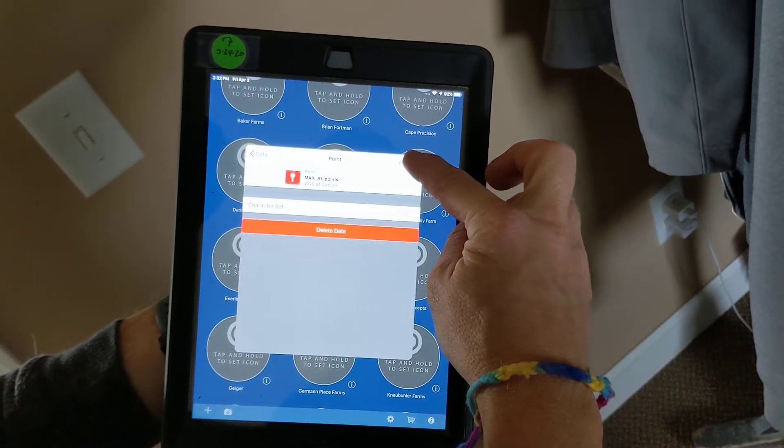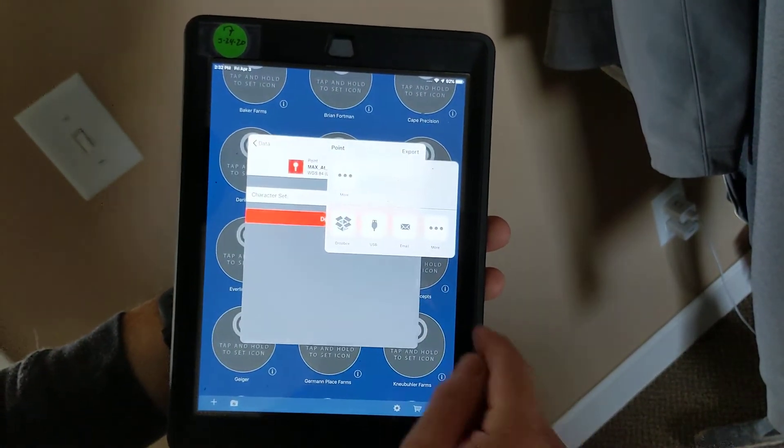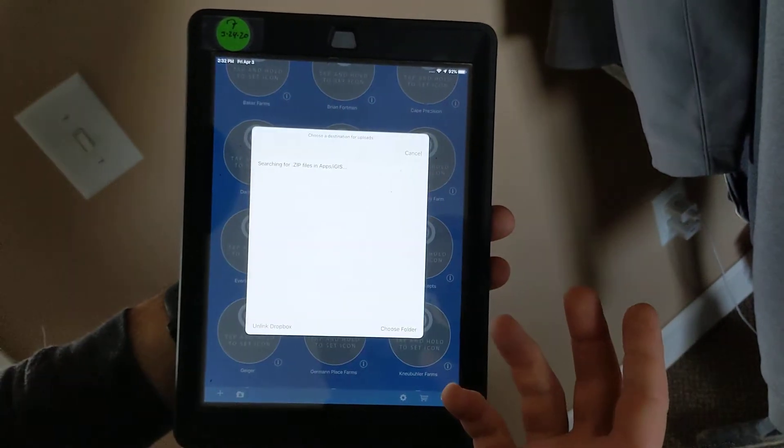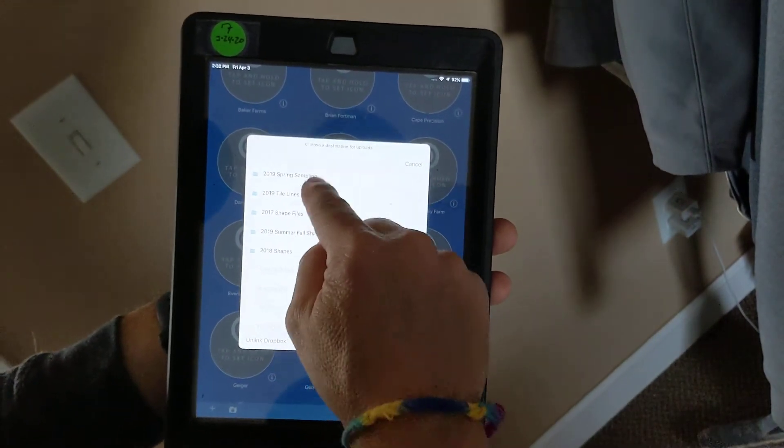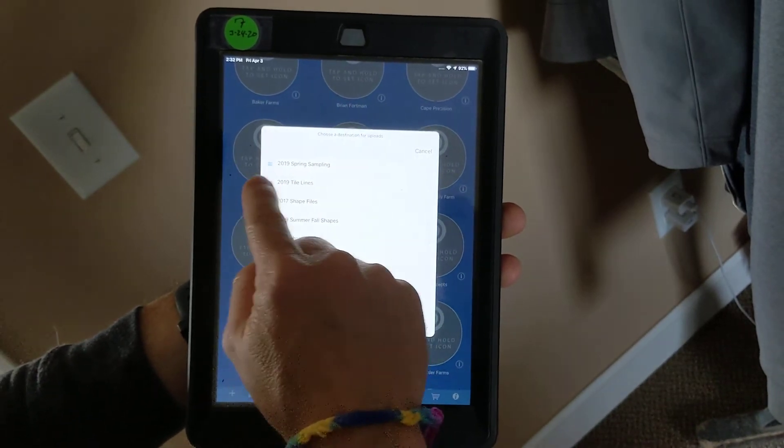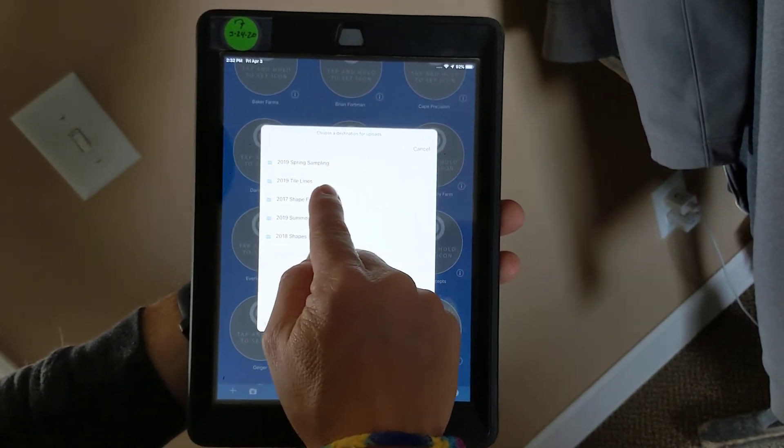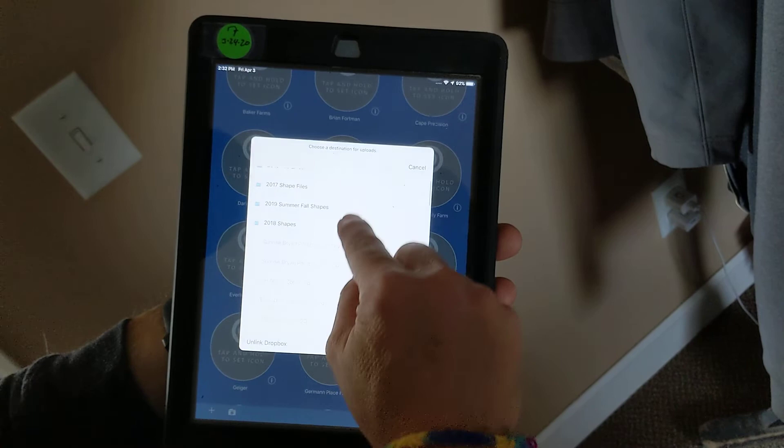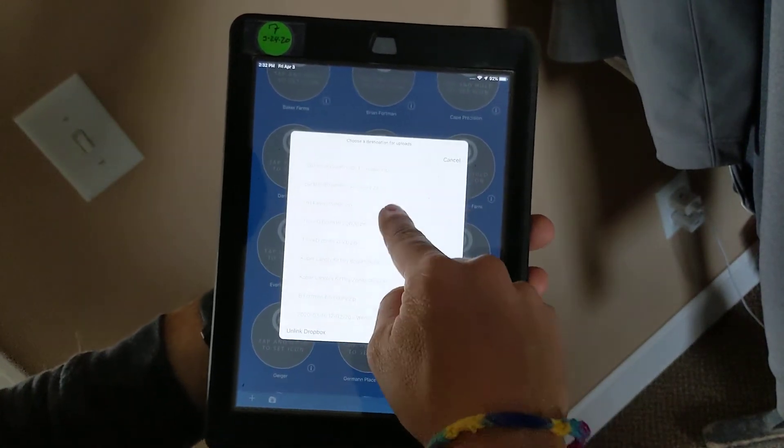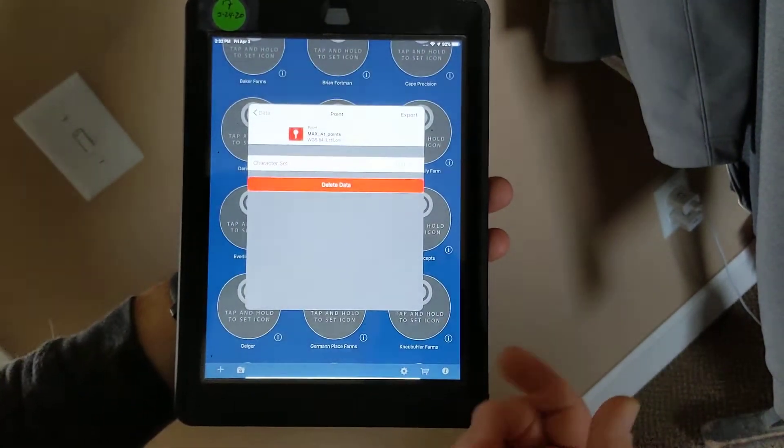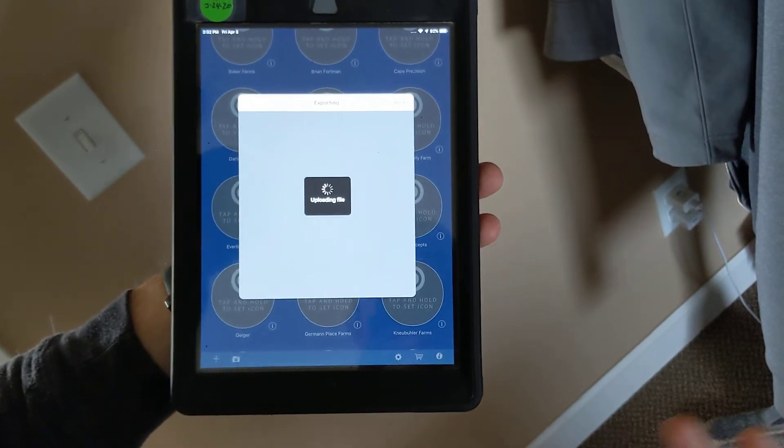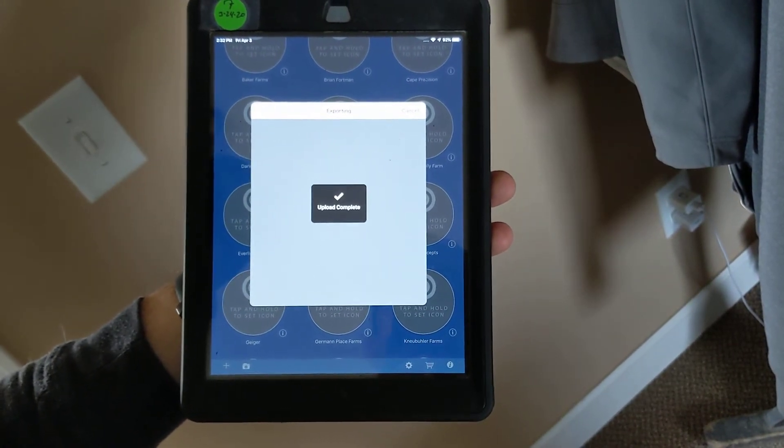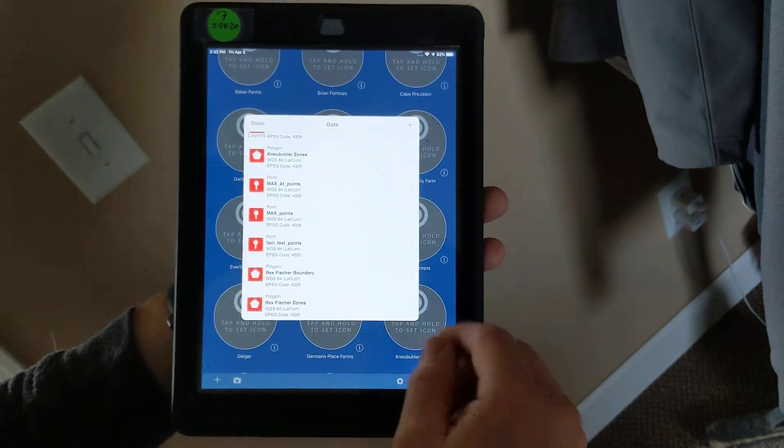I'll export, select Dropbox in our case, and I can choose one of these folders. Let's say in Dropbox I have one that says field collected points. I can put it right in that folder, or I can just drop it in the root of the Dropbox folder. Choose folder, and it will export it to that position. It'll be there on my desktop to extract out as a shape file, and then I can read that into SMS.